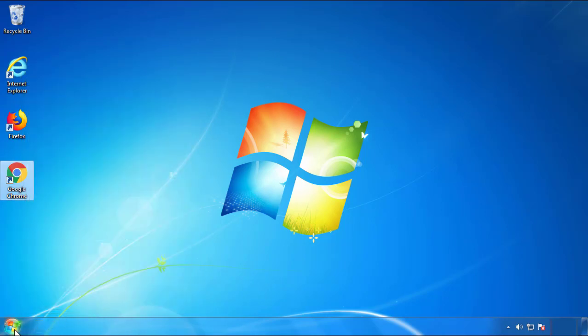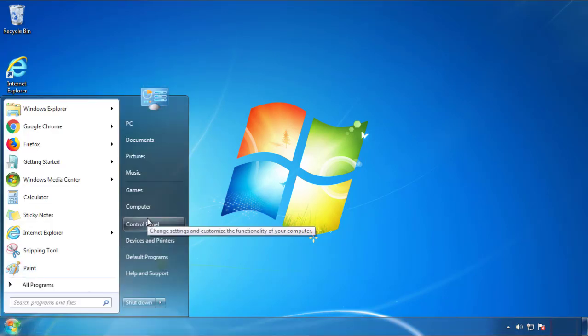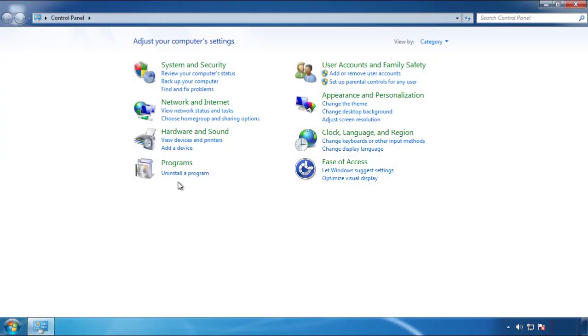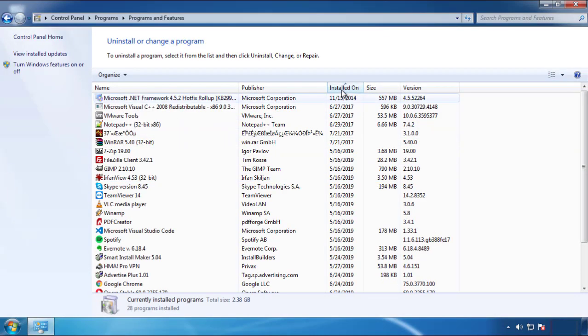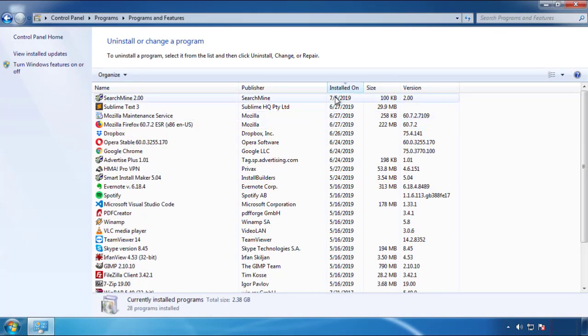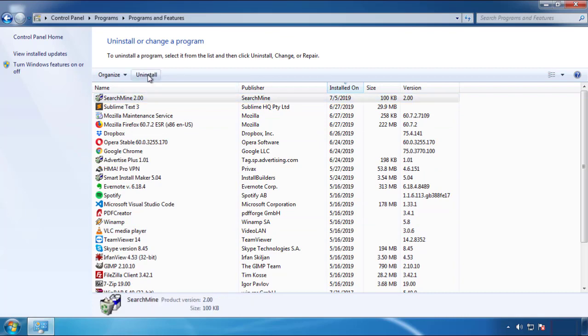Just open Control Panel. Click uninstall or change program. Then click here on the dates to arrange the programs. Look at the most recent ones. Since the adware was recently added, it should be here.